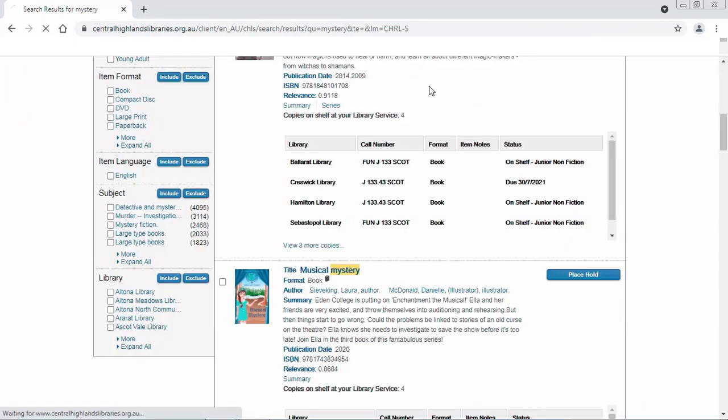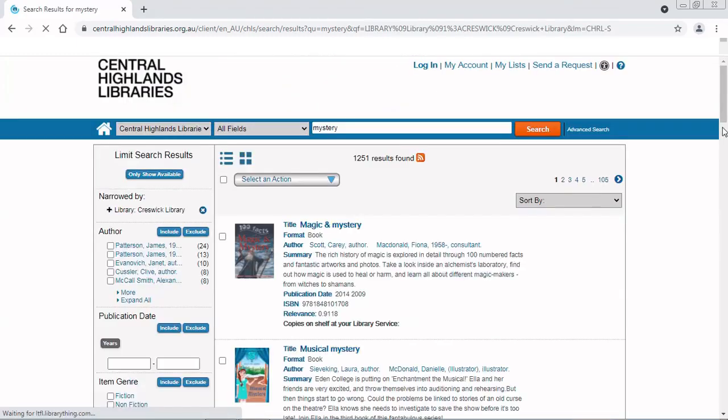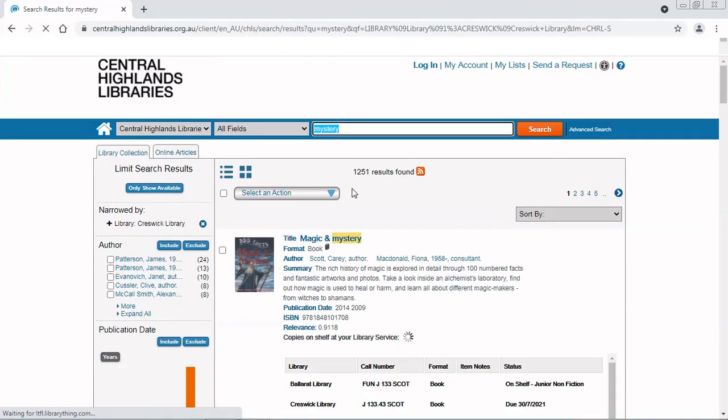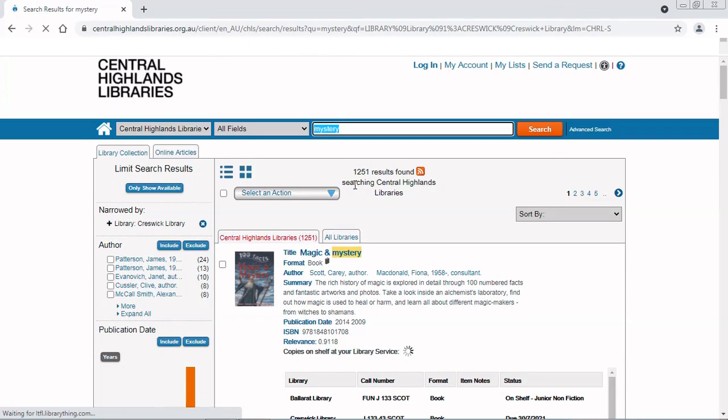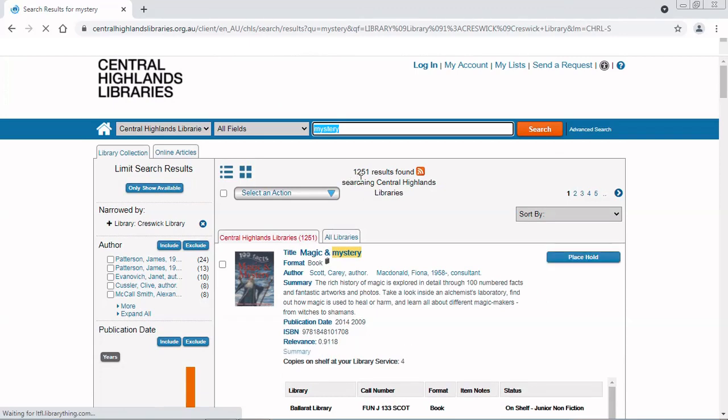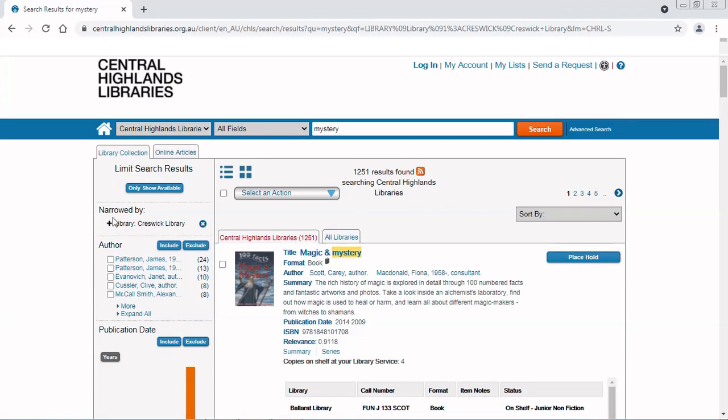Include only Creswick Libraries mysteries. That's brought it down to 1,251. Now you can see here I have narrowed my search to just items that are on Creswick Library.